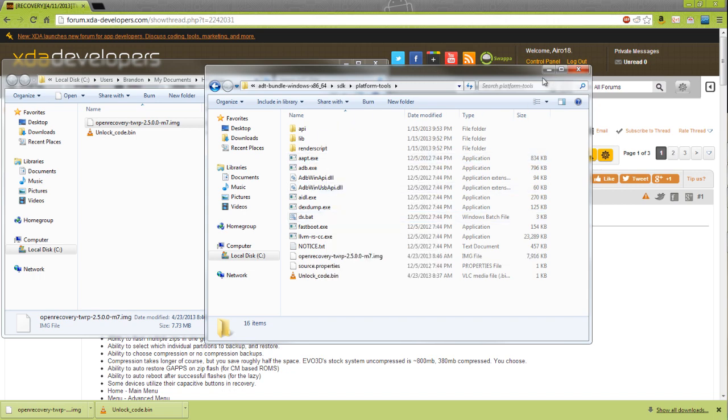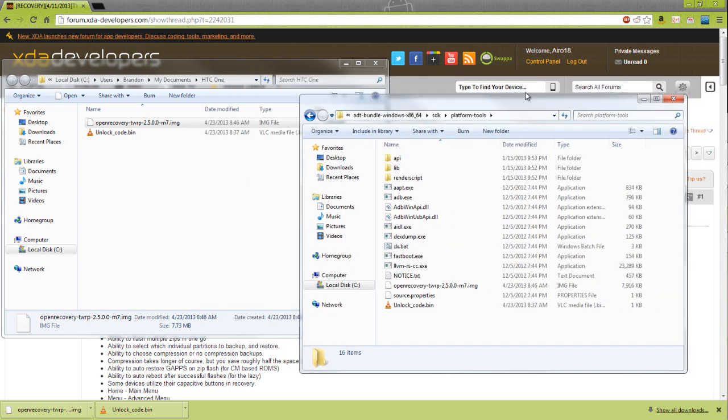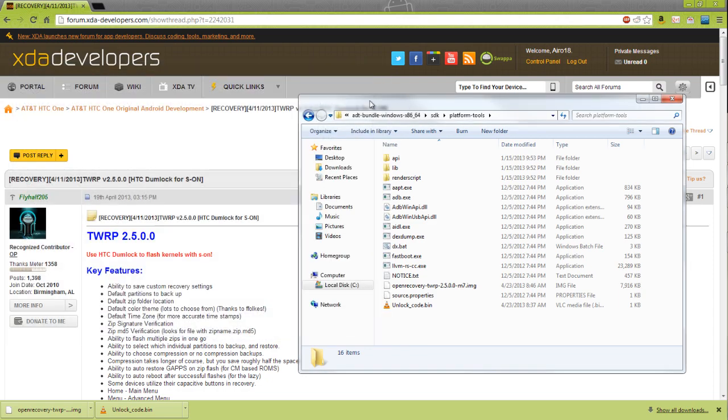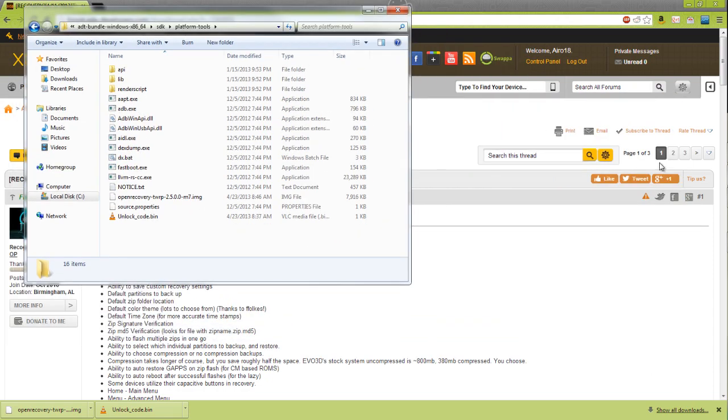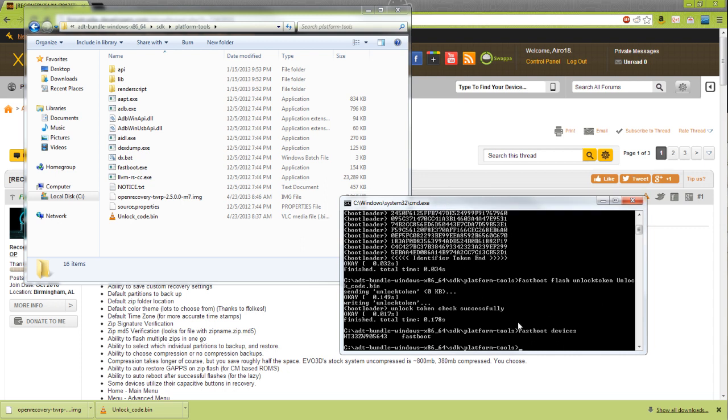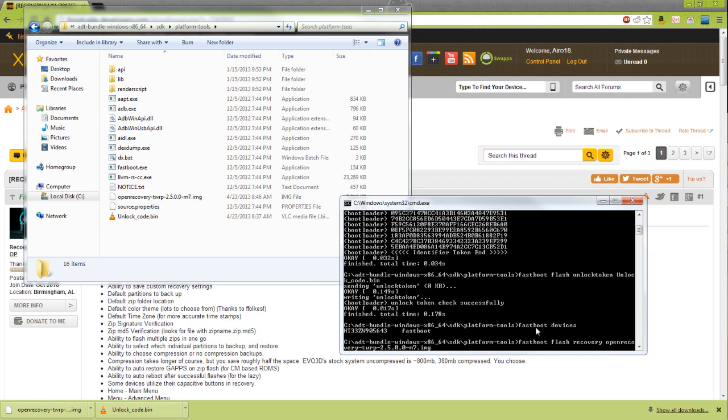What you can do to flash the recovery is use fastboot. You're going to want to type fastboot flash recovery. Our recovery is called open, and if you type just the first few letters and then hit tab, it'll automatically fill it out for you. You want to make sure you have the fastboot flash recovery.